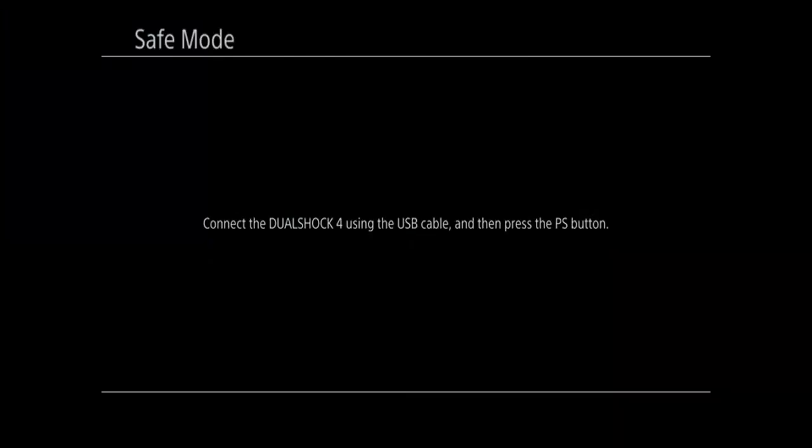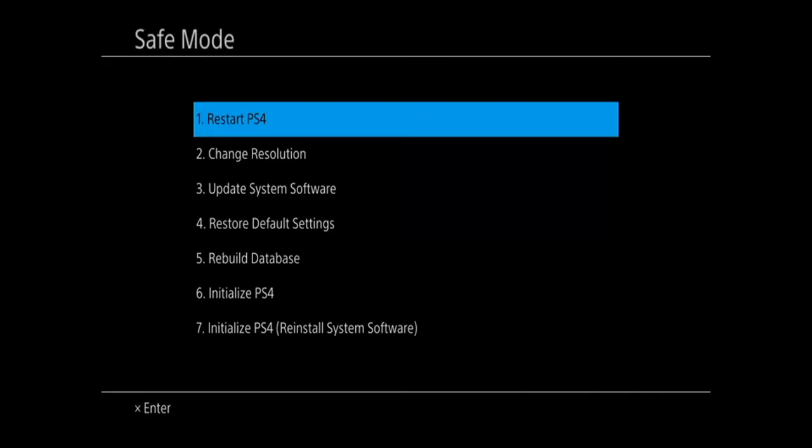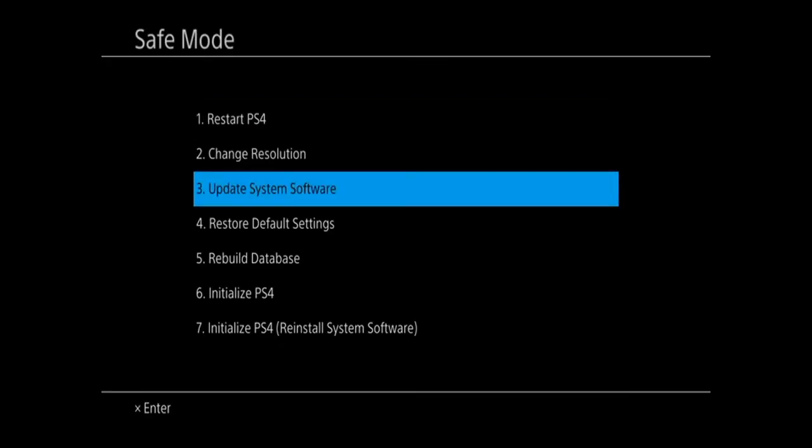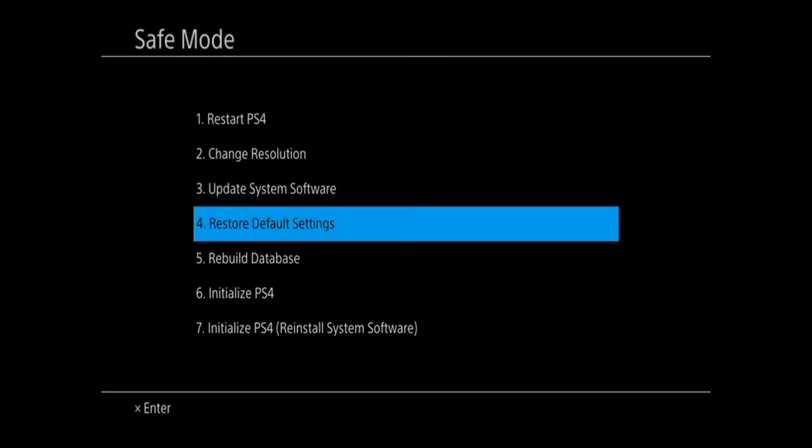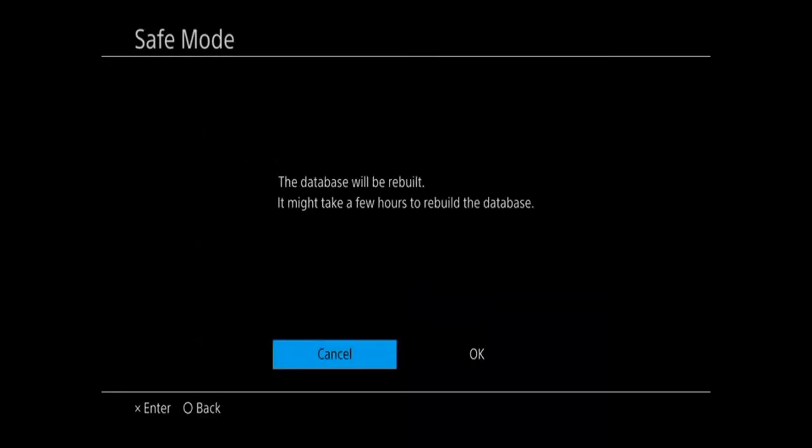Now go ahead and press the PlayStation button on the controller, and before we update our PlayStation 4 to the latest software update, let's go down to option number 5, rebuild database.